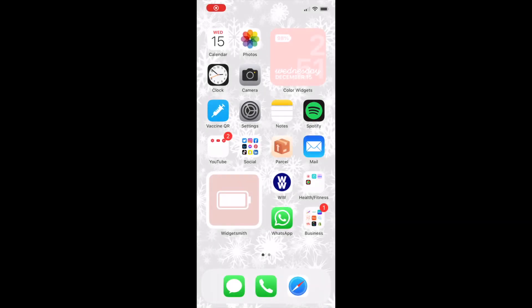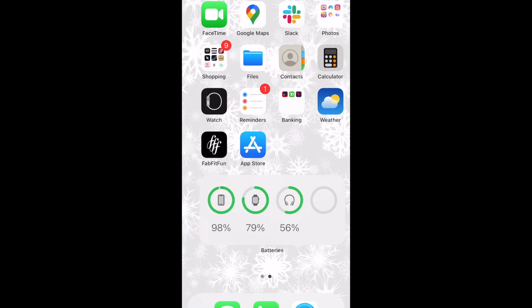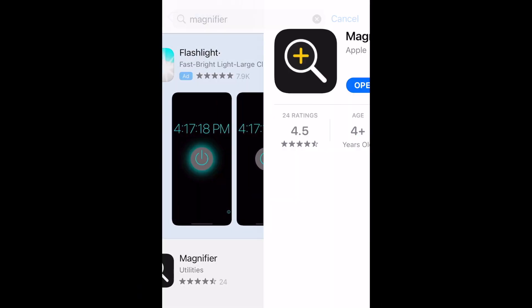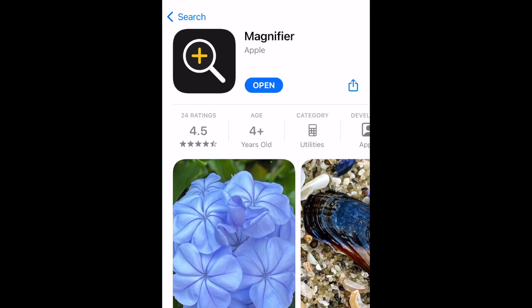To begin, you'll need to install the Magnifier app if you haven't already. Open the App Store and search for Magnifier. Then install the app as you normally would.